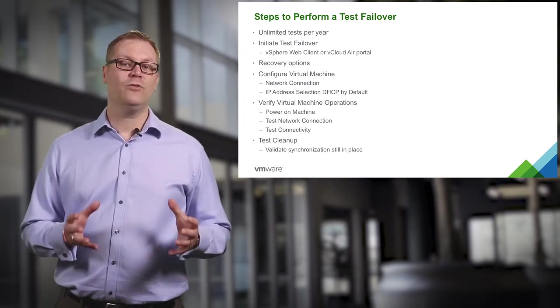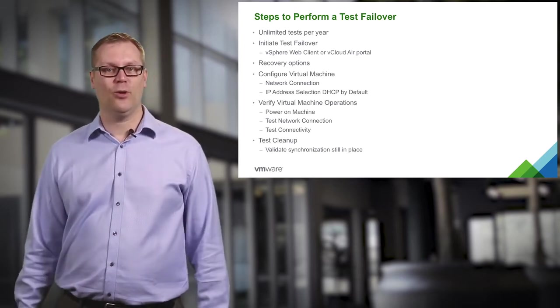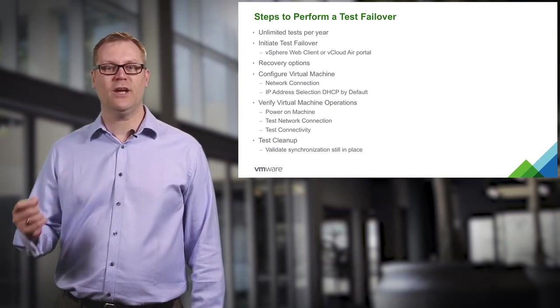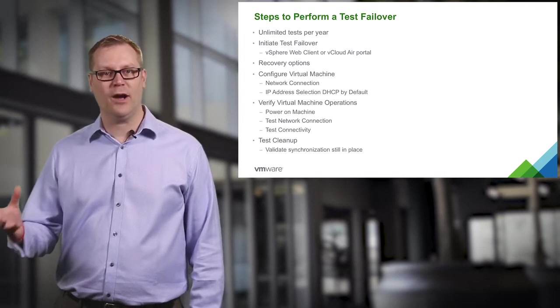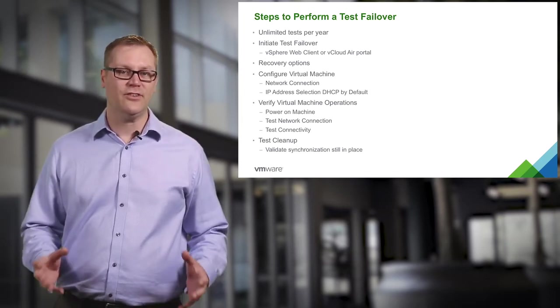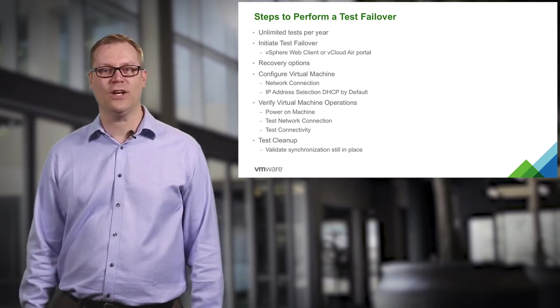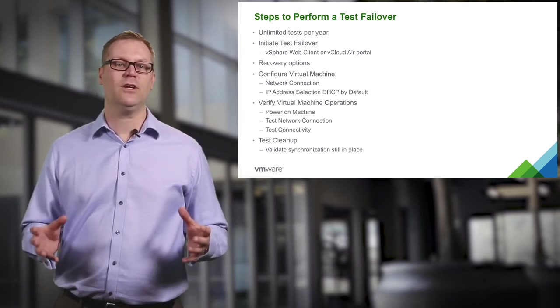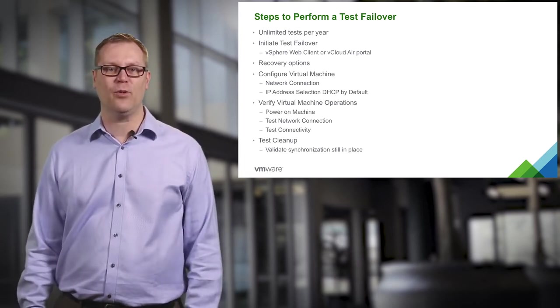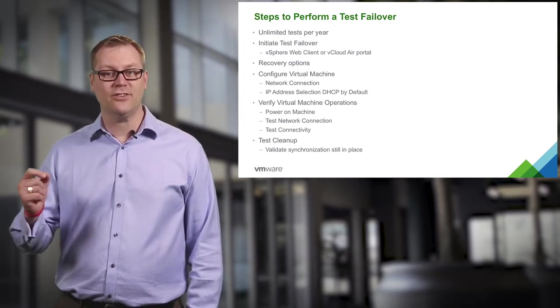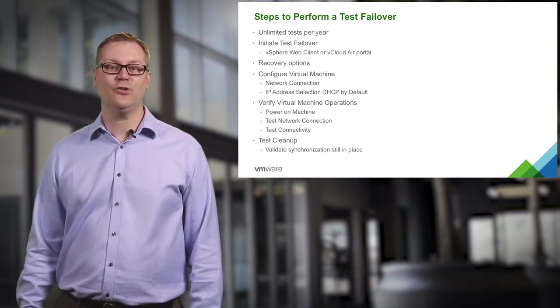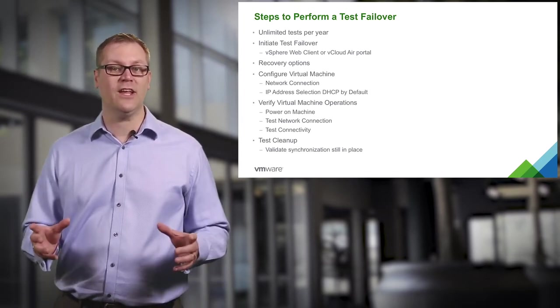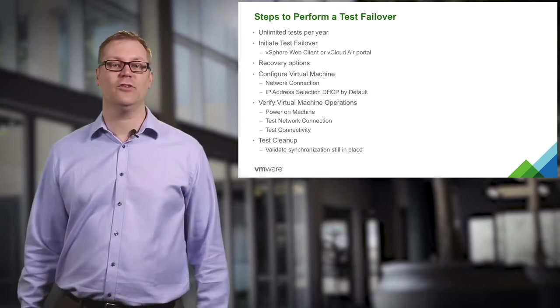We will verify that the virtual machines are operational, so we will do some basic things like power on the virtual machine, test the network connectivity and the network connection, and we are going to make sure that everything is communicating properly. In this instance, the virtual machine will be connected to a test network and it's not a member of a domain.